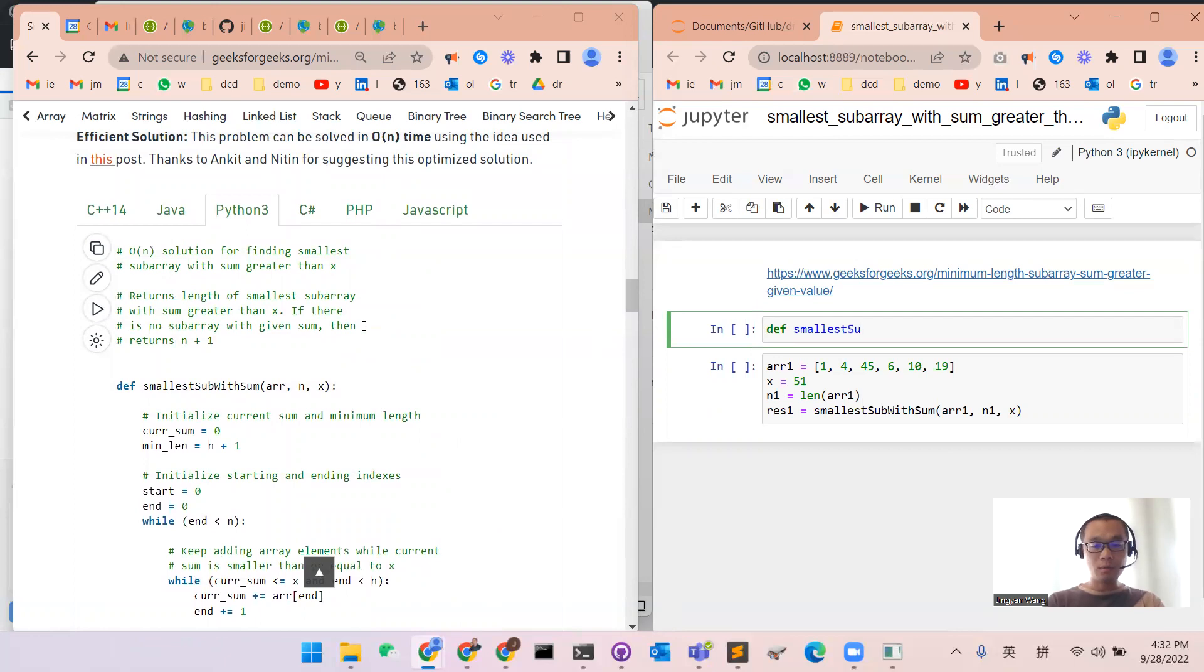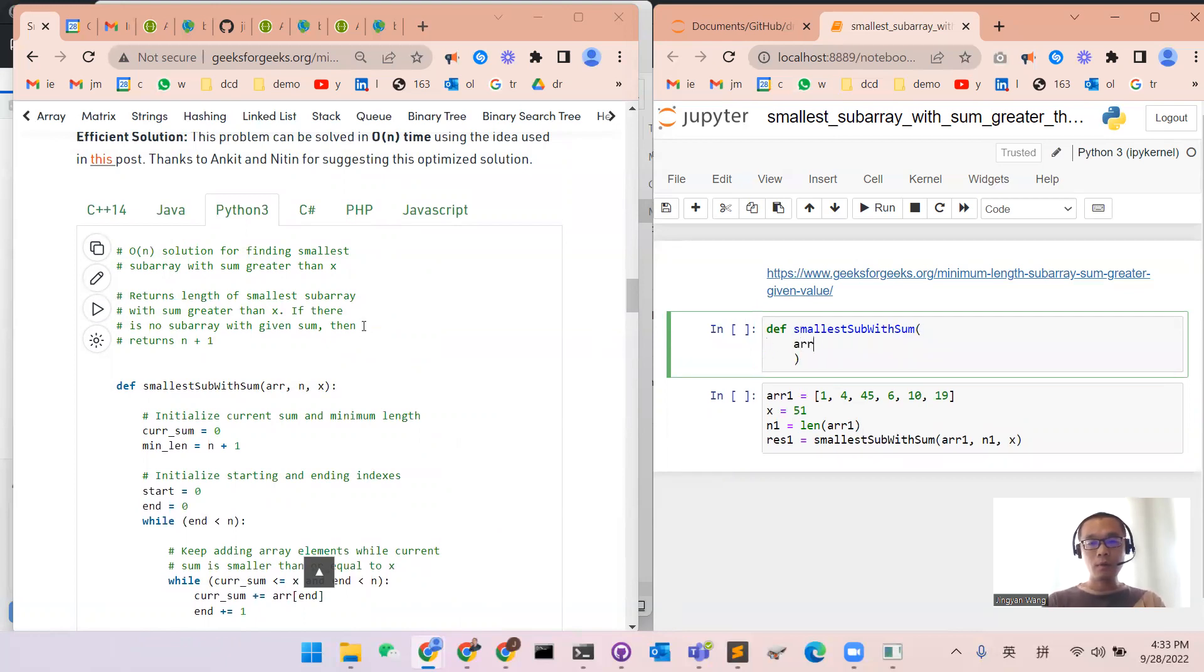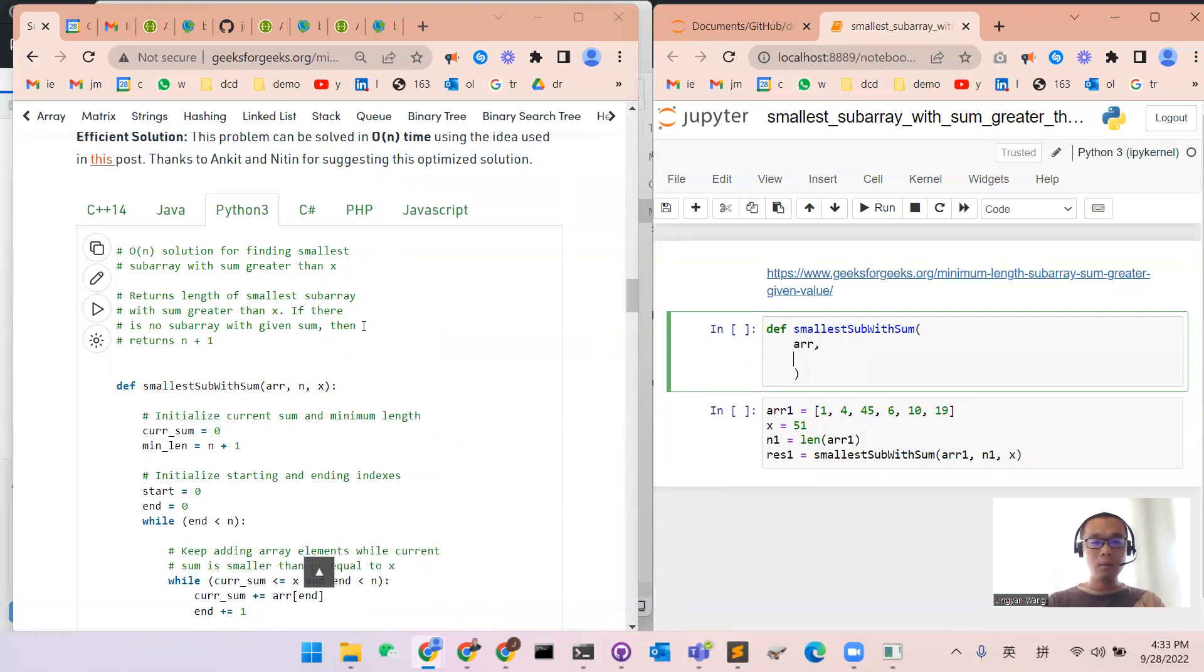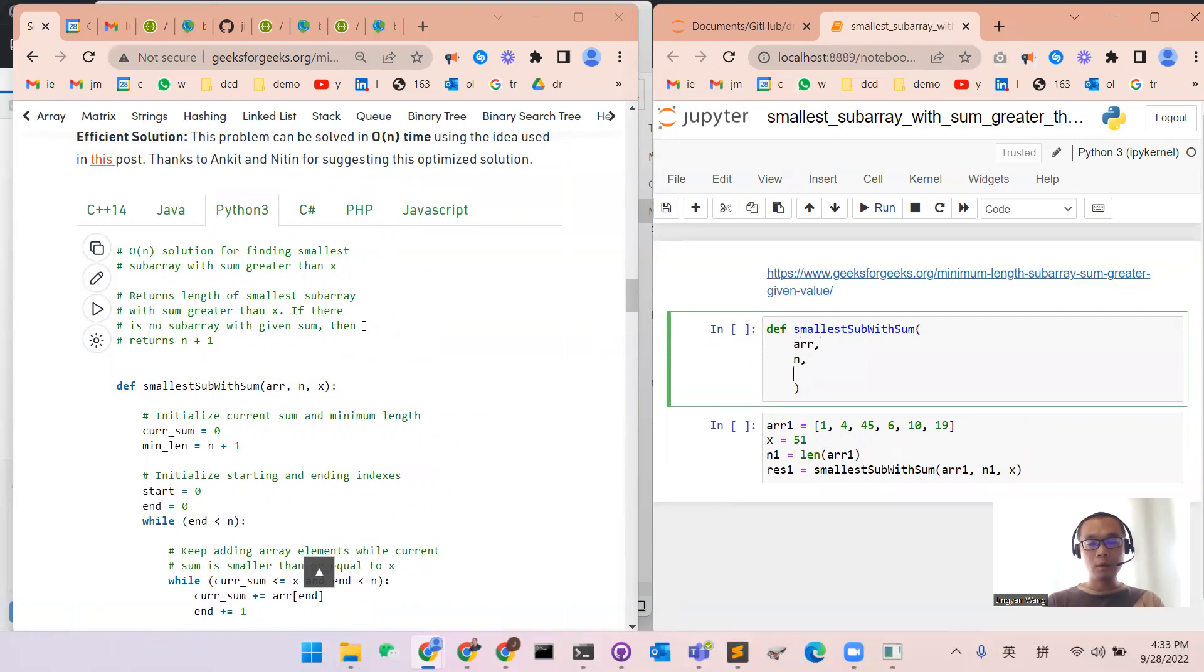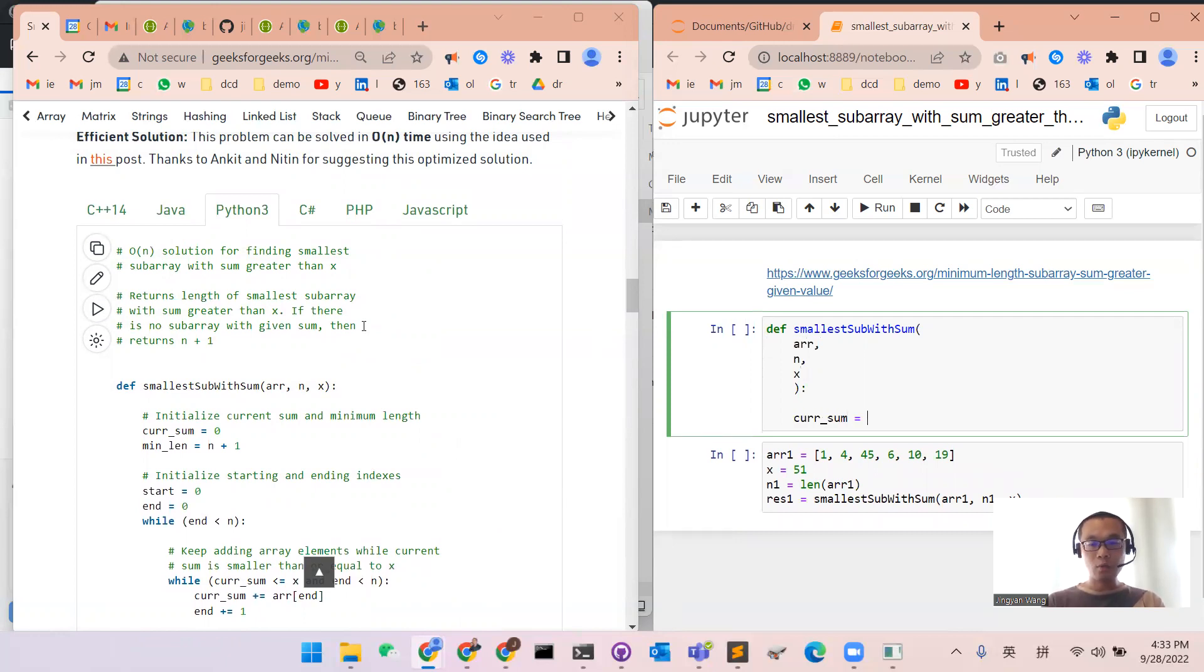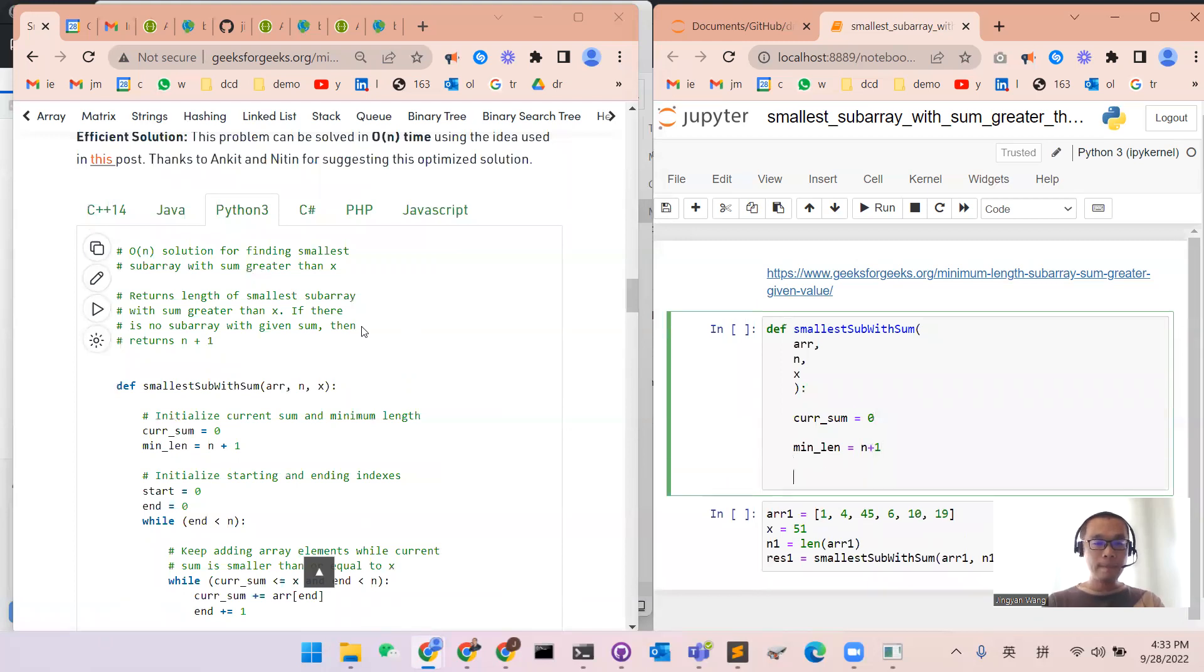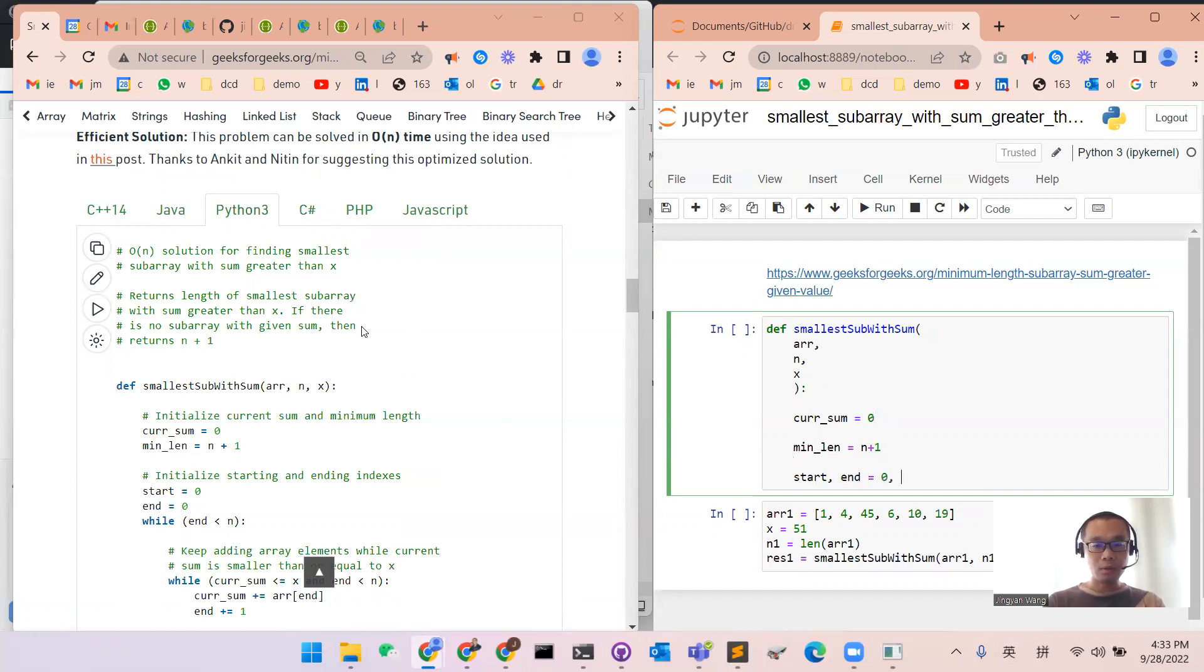Smallest subarray with the sum. We have array, we have n, and we have x. At the beginning, the current sum will be initialized at zero, and the minimum length will be initialized as n plus one. Start and end will be initialized as zero and zero.